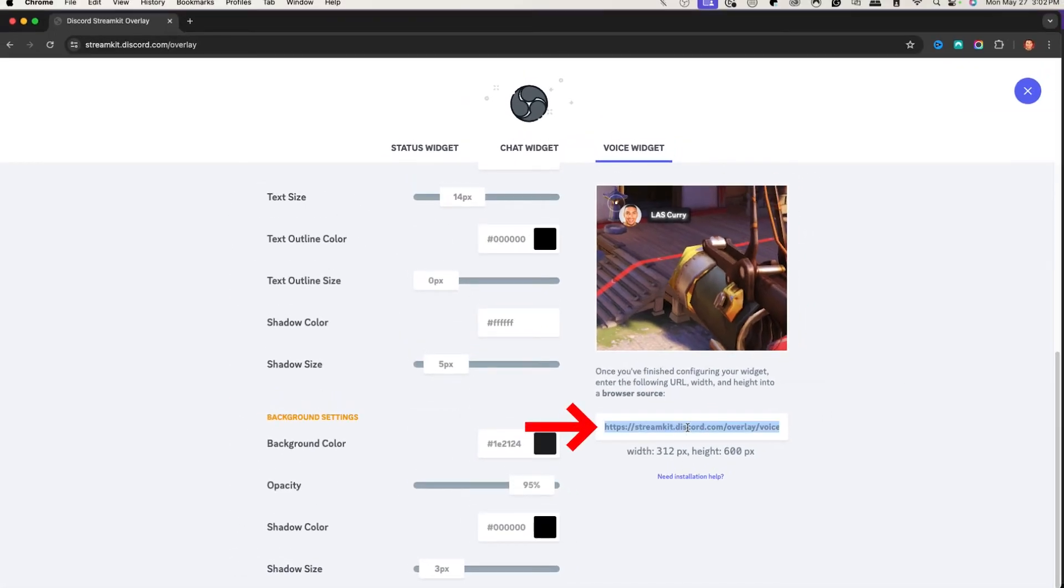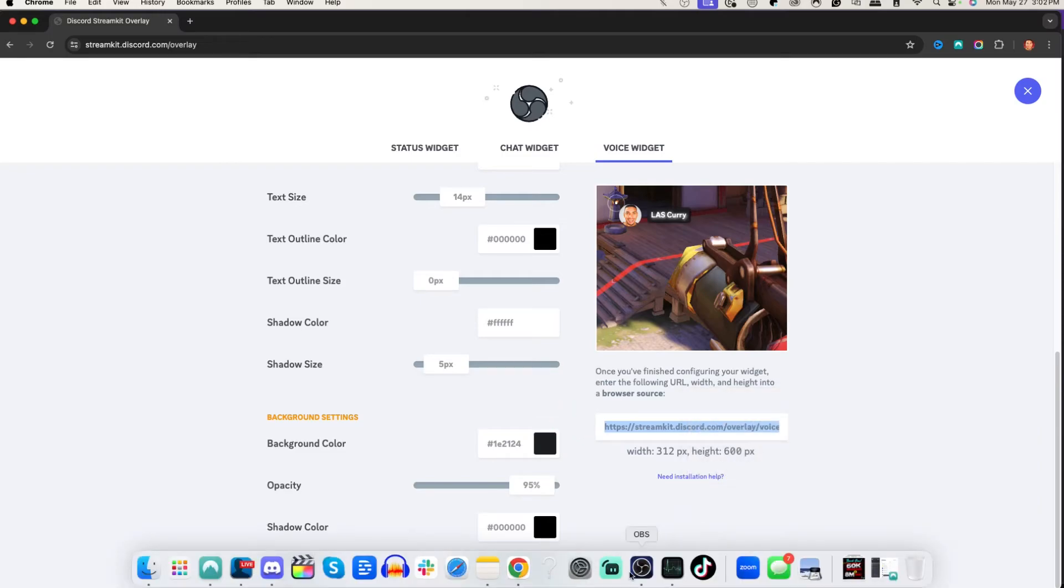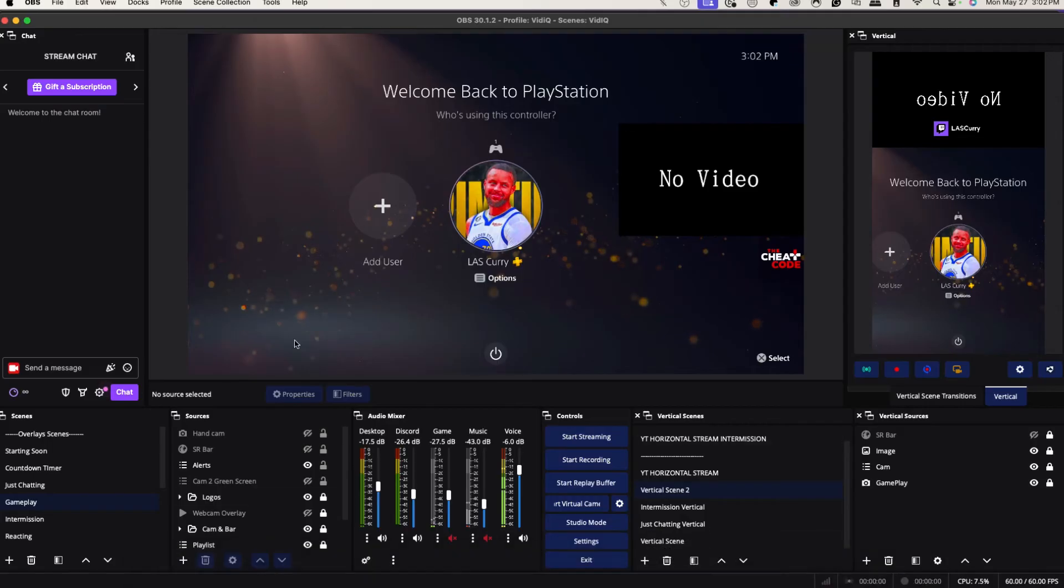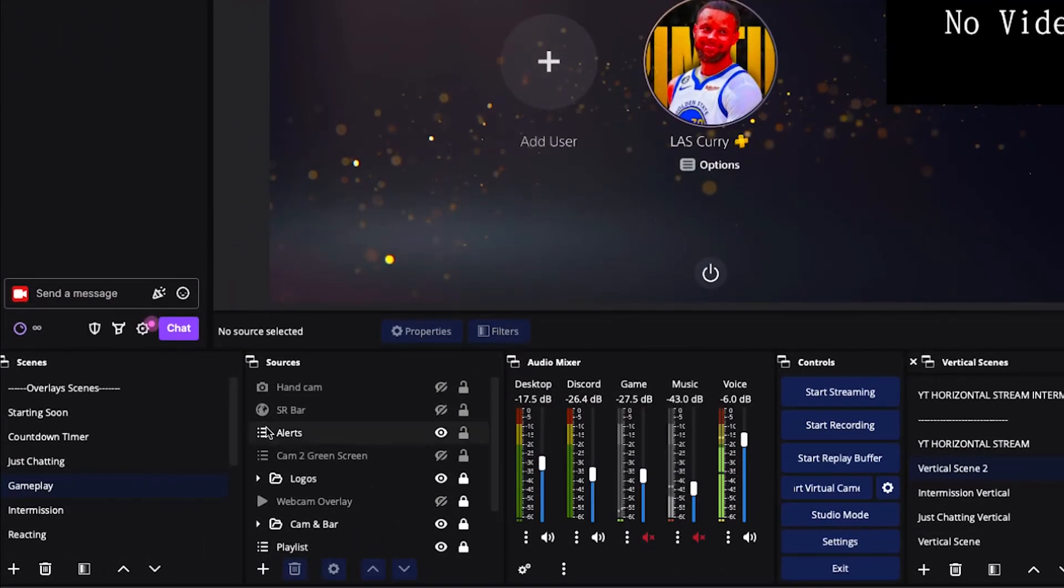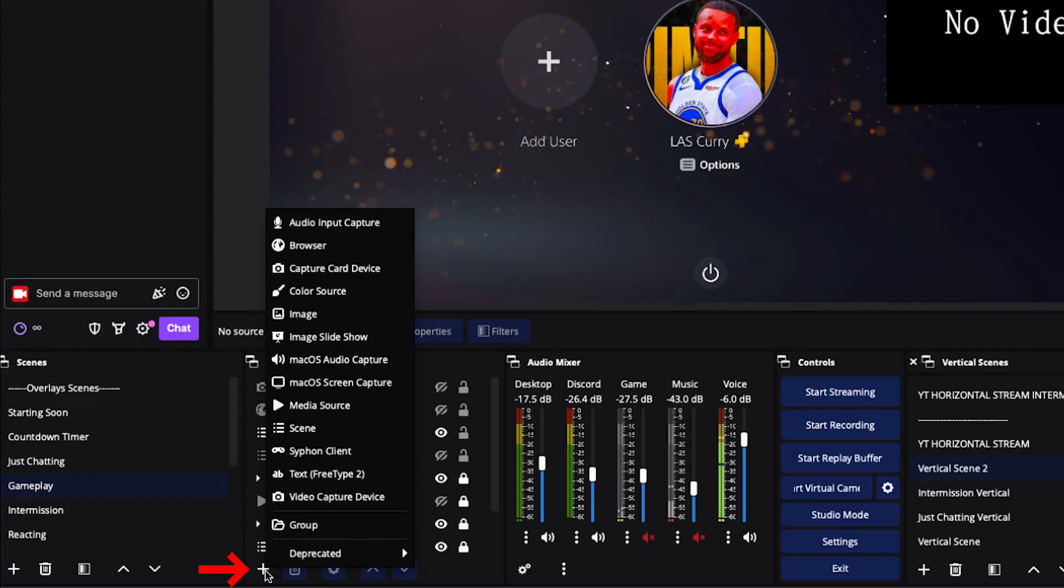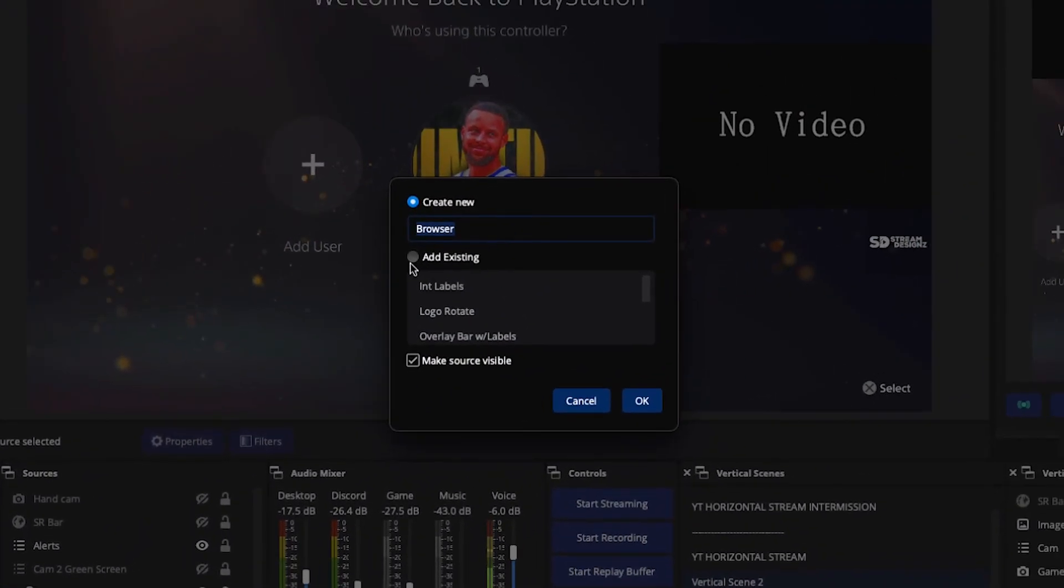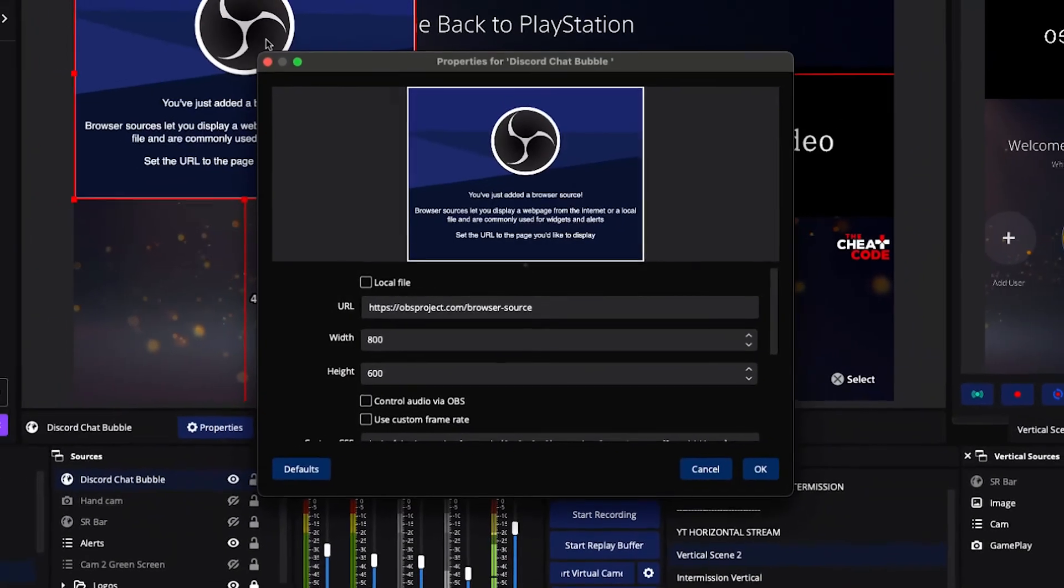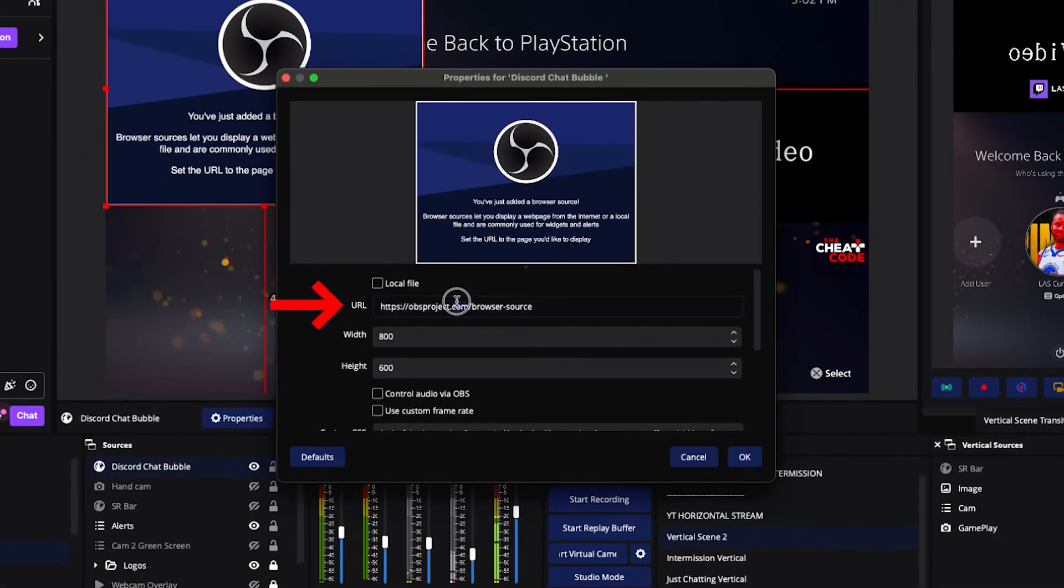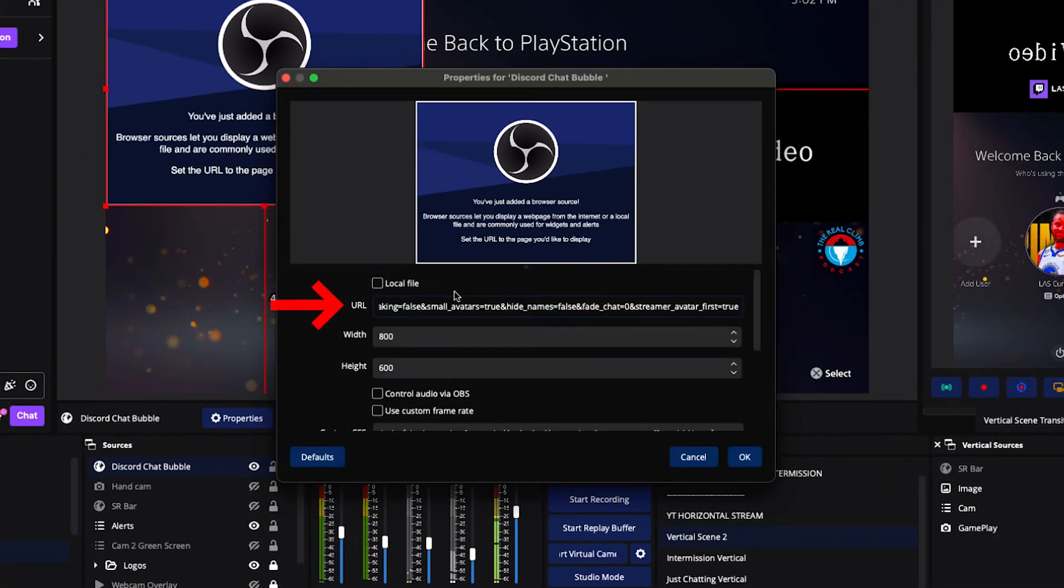you're going to want to copy this URL and we'll come here into OBS studio. We'll come to the place where we're going to add this in. We'll hit this plus icon, we'll hit browser. We're going to name this discord chat bubble. You'll simply select okay.